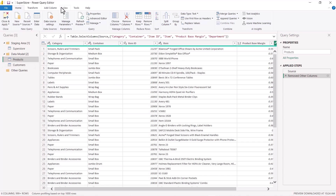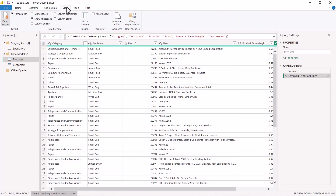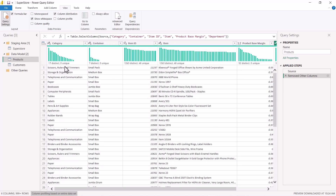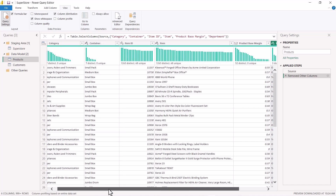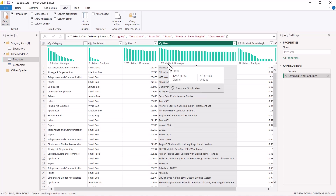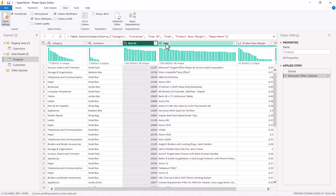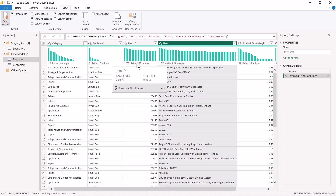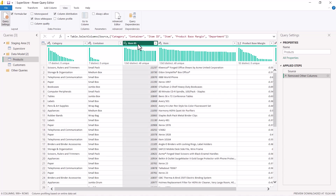Again I set column profiling based on the entire data set and check column distribution to find which column has the highest number of distinct values. Item ID has 1263 distinct and 48 unique, and Item also has 1263 distinct and 48 unique. Both are candidates for the primary key. When selecting a primary key, we always prefer to keep an ID column as an integer type, so my preference is Item ID.